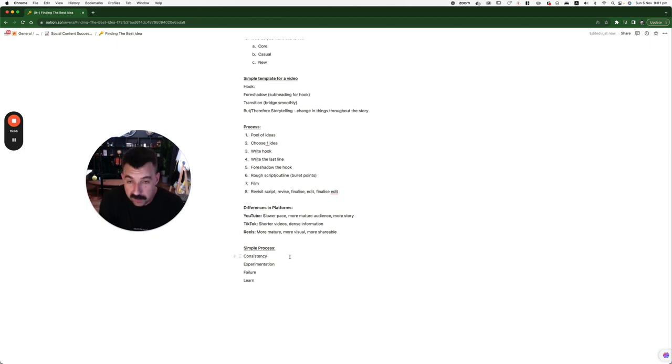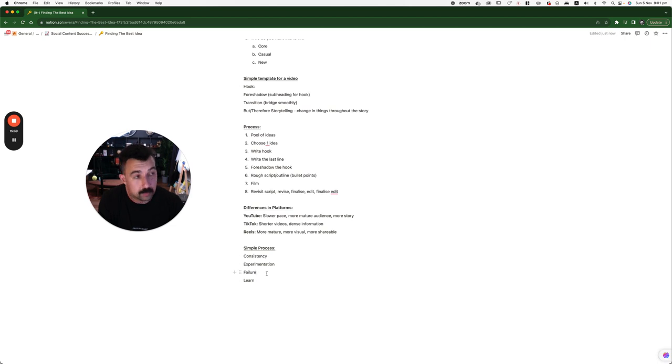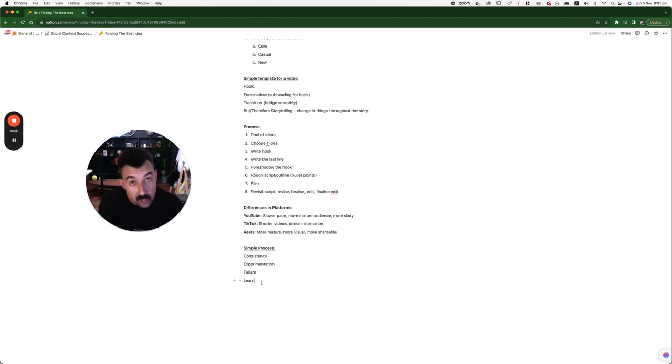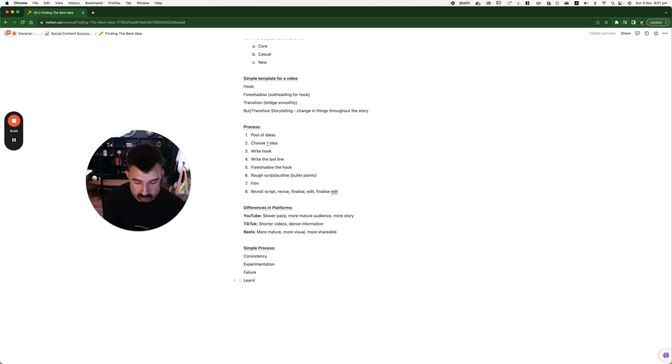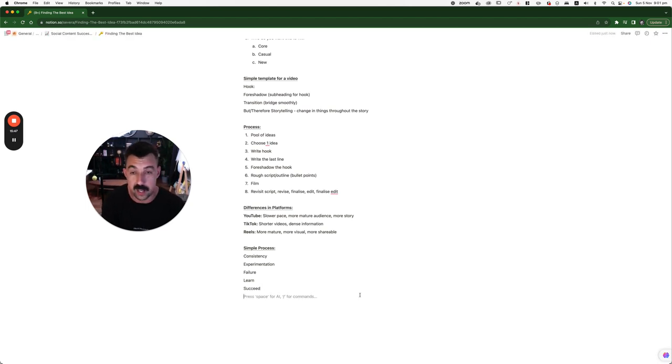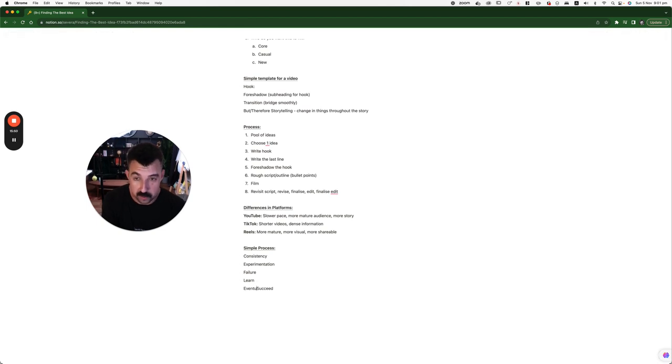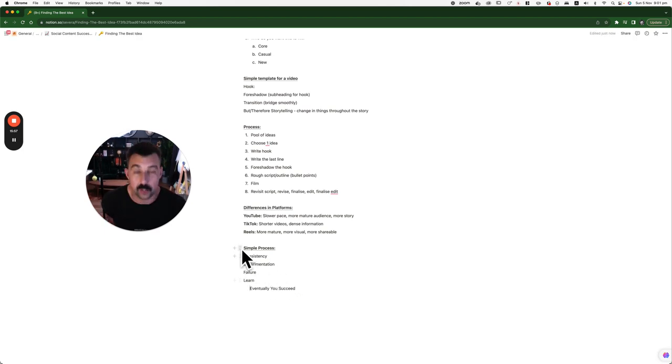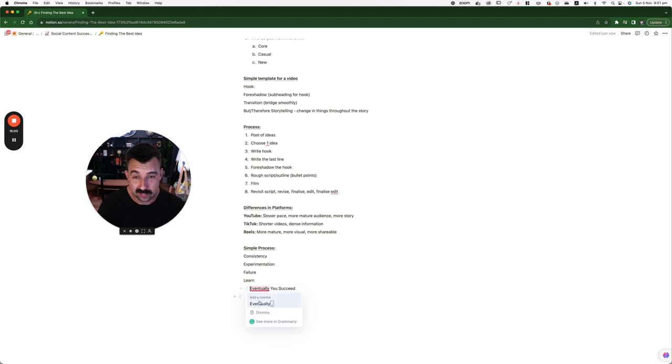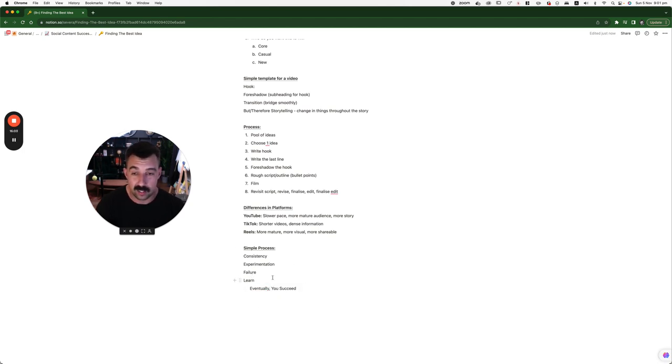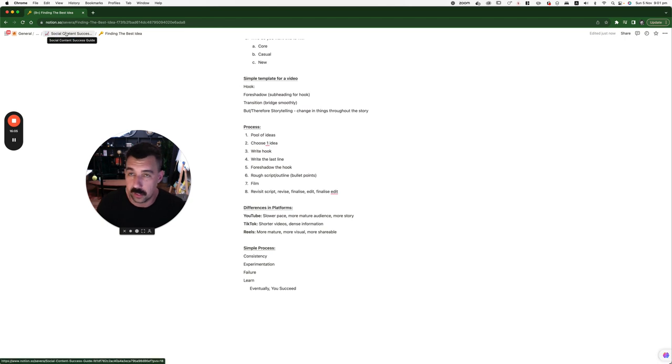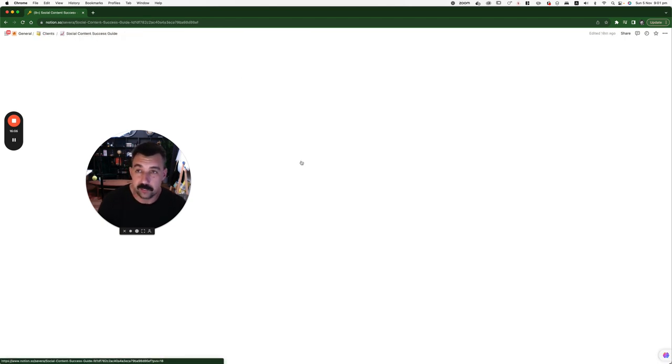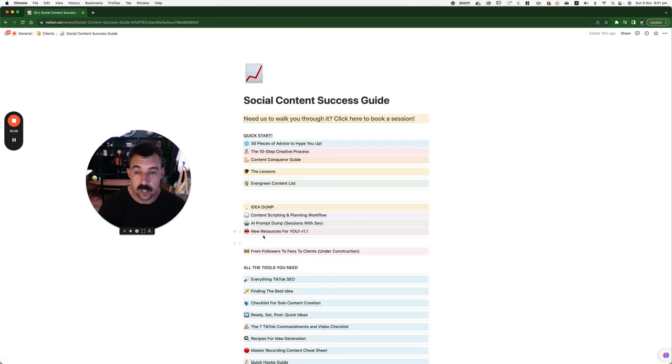Siva's process. Consistency. Experimentation. You will fail. Damn well, you'll fail. Like I have for the last five years. But then, you learn. And then, you succeed. Eventually. Eventually, you succeed. But you have to go through this first. If it was easy, everybody would be TikTok famous.